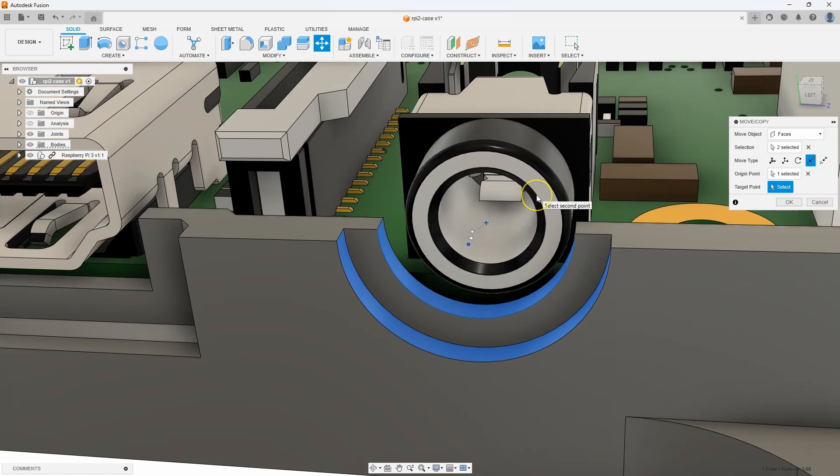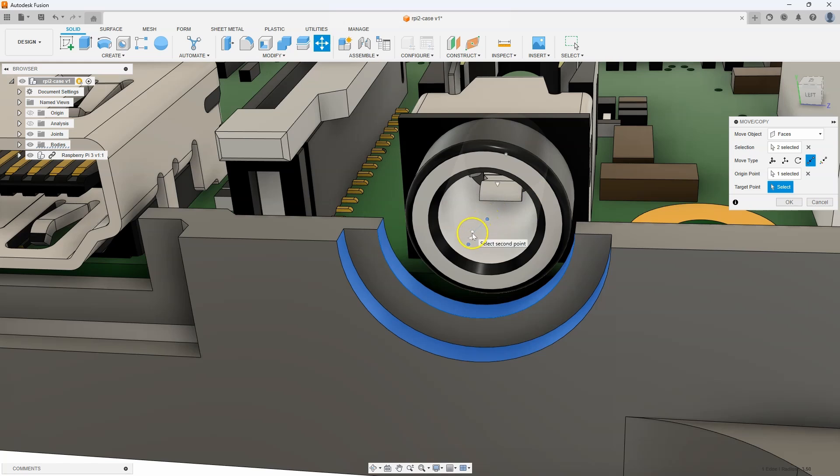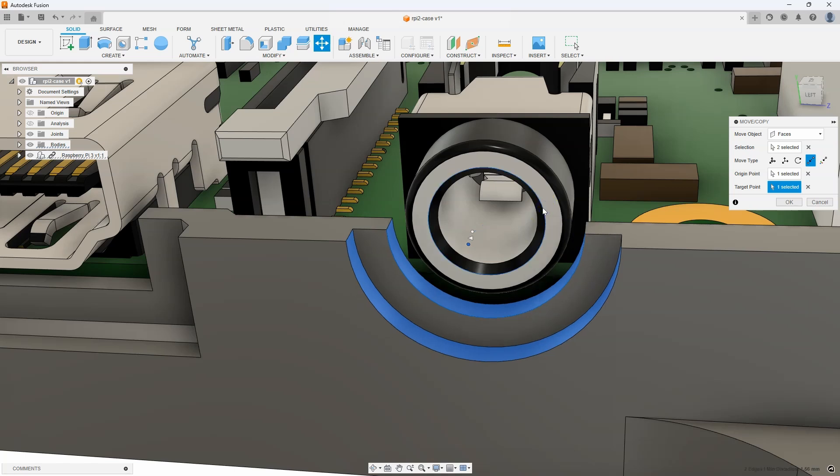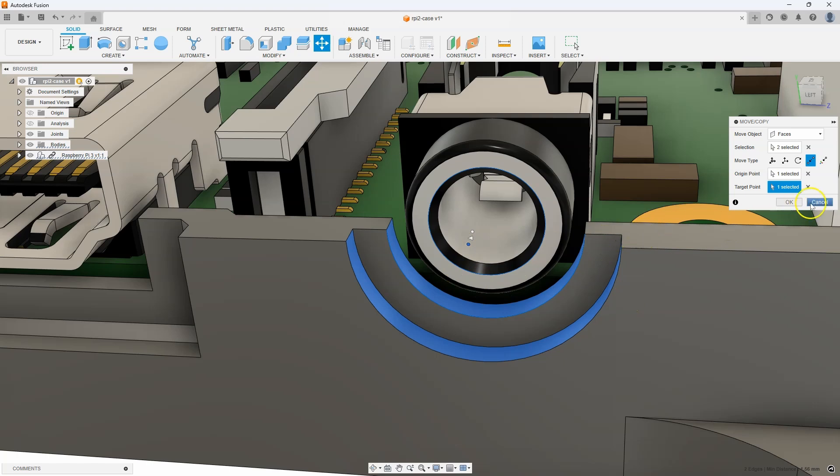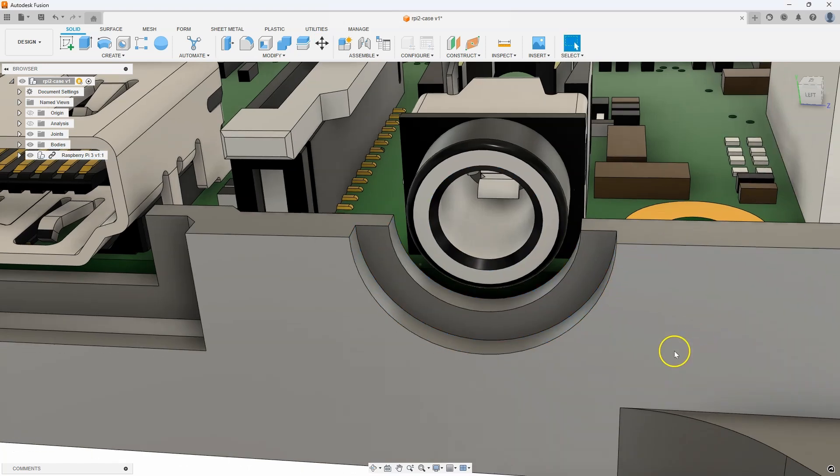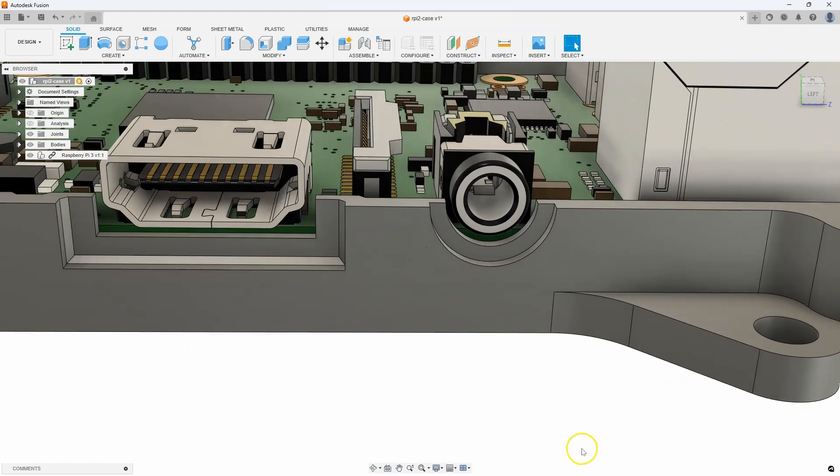And then I'm just going to hover over a circular edge of the audio jack. And you can actually see like this little line right here showing where it's going from and where it's going to go to. So, I'm just going to click there. And you can see how those faces slid over to be in the correct orientation. So, we've just fixed that.